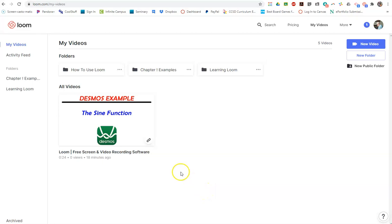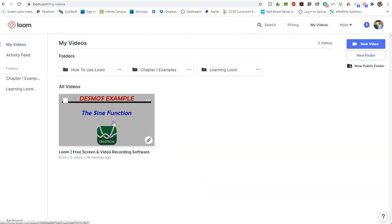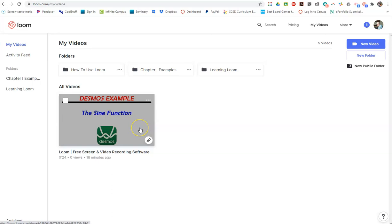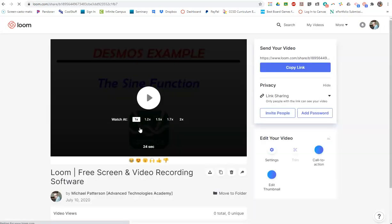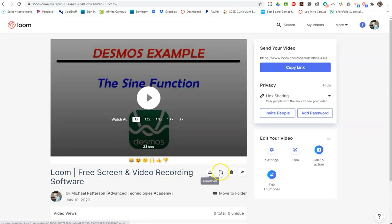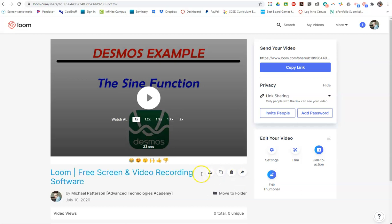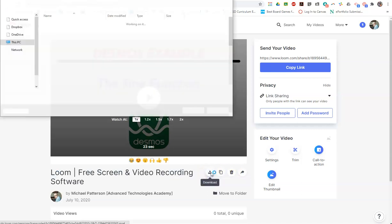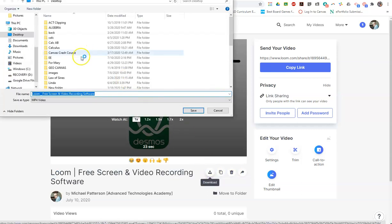Once you have your video ready to go and it's the way you want it, one of the things you want to do of course is get it to YouTube. So let's show you the download process. If you click on the video underneath it, one of the options—delete, copy, and so on—share is download. It'll ask you where you want to download it and what name you want to give it.